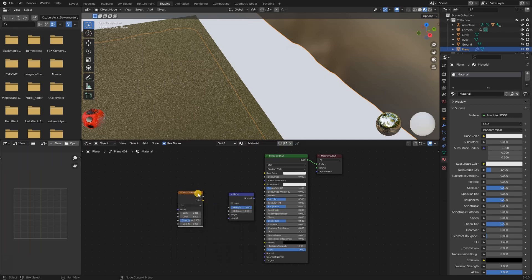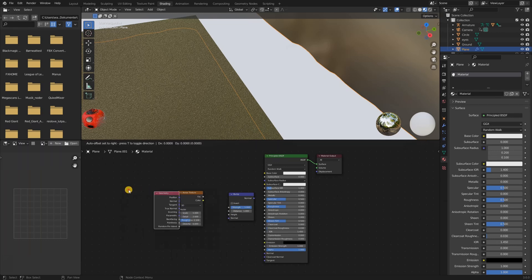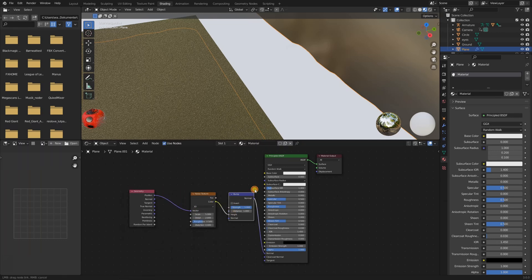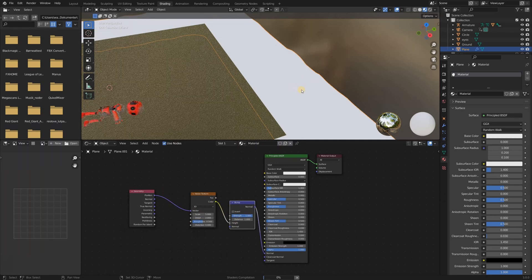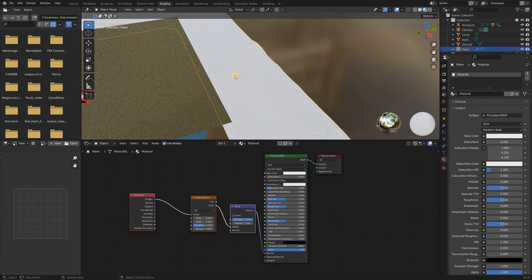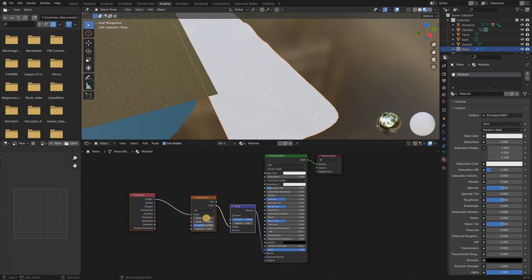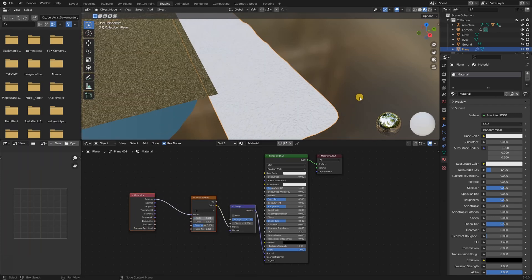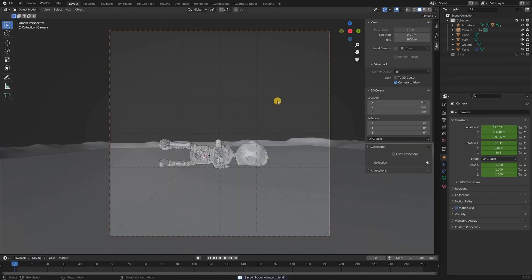The material for this plane was very simple. In addition to the default principal shader, I added a bump node, a noise node and a geometry node. I set the noise scale to 2.5 and then played around with the specular and the roughness value of the principal shader. I then jumped over to the camera view to evaluate my scene so far.